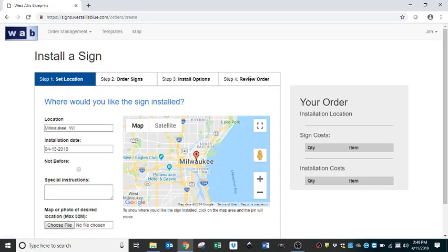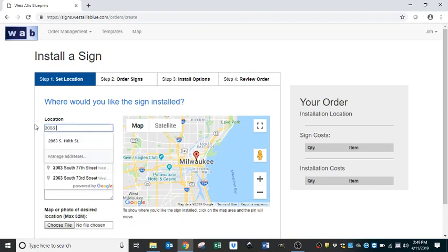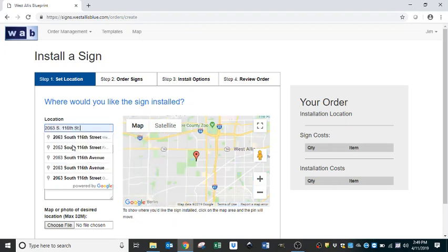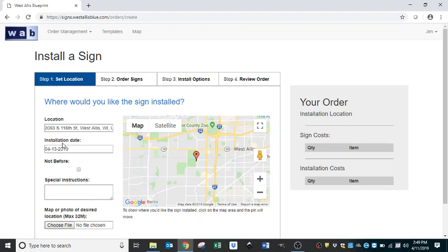There are four steps to this process. Step one is to put the location in. In this case, we're going to need a sign at this address. Then the installation date — this date auto-populates 48 hours from today's date. We strive to get all signs installed or removed within 48 hours, but due to weather and other unforeseen factors, sometimes that's not possible.